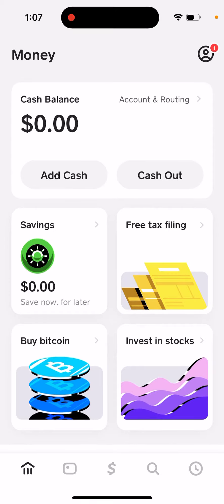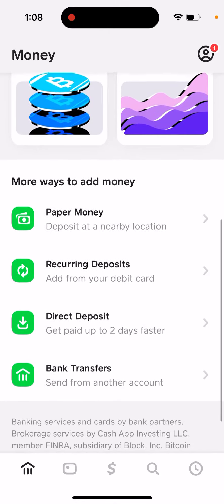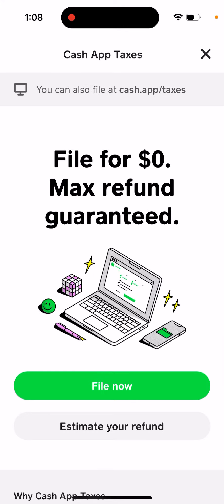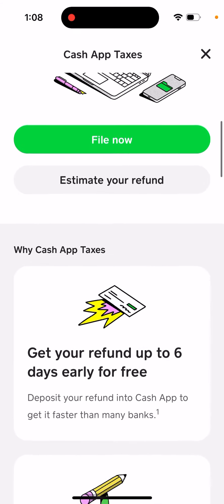Here's how to do tax filing in Cash App. Go to your home tab in the main tab — they offer free tax filing. There's a tab here: free tax filing, file for zero dollars, max refund guaranteed. You can also file at cash.app/taxes and estimate your refund there.